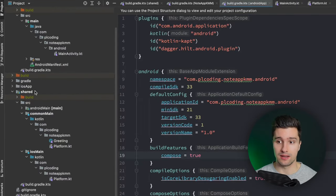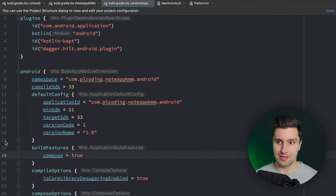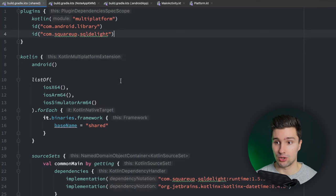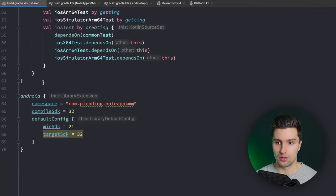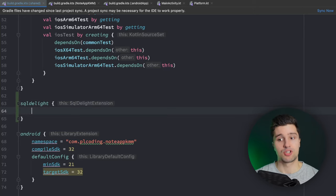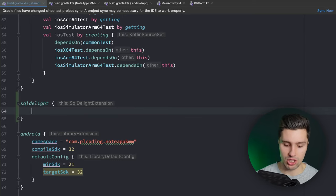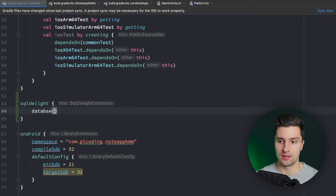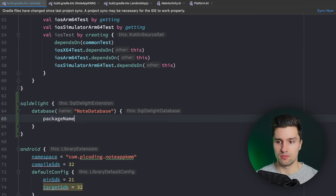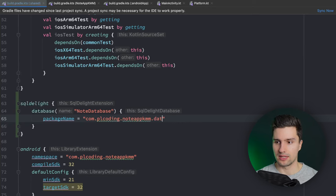Now let's implement our database. We start with the shared module since our database is shared between Android and iOS. We need to set up one more thing in Gradle for how SQLDelight works. Go to our shared module `build.gradle`, scroll above the Android section, and add an SQLDelight section. In this section, we specify the name of the database class that will be generated. Call it `NodeDatabase`, specify a package name like `com.plcoding.nodeappkmm.database`, and set the source folders to the SQLDelight directory.